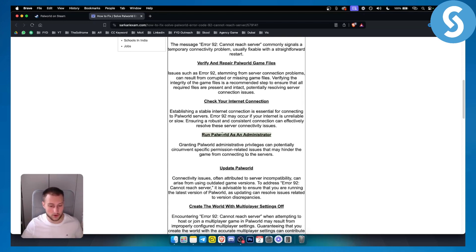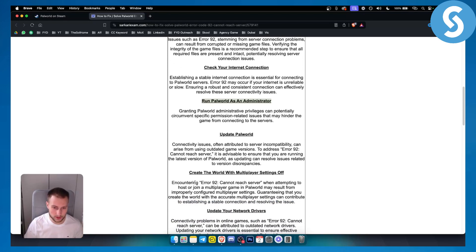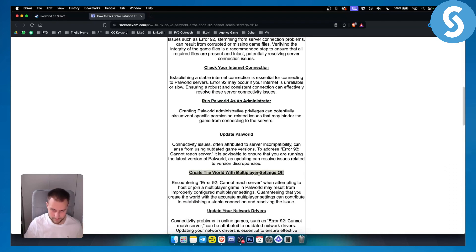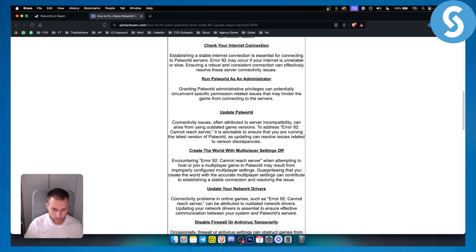Now also you can create a world with multiplayer settings off. So whenever you're creating a world, make sure that multiplayer settings are off. You can do that as well.